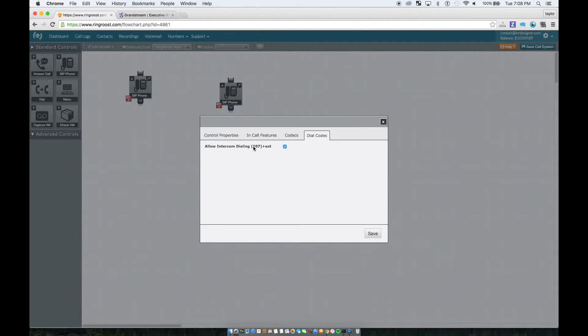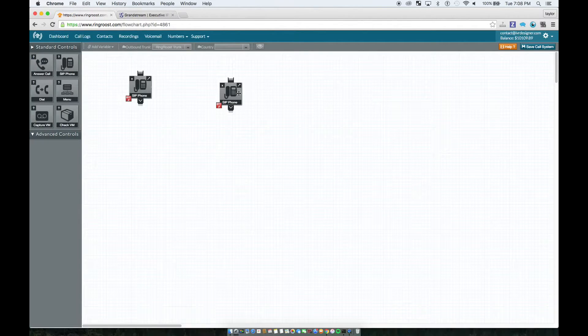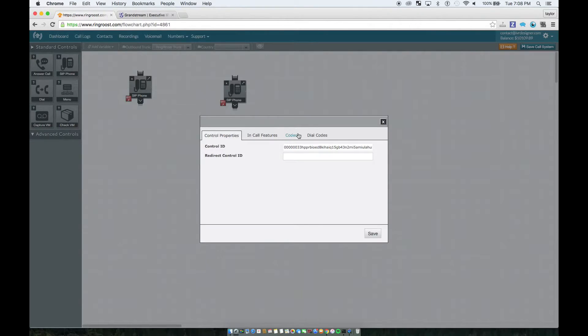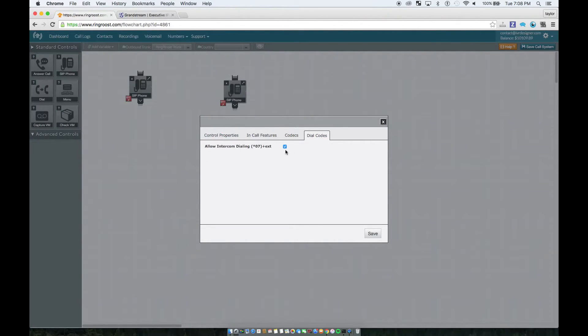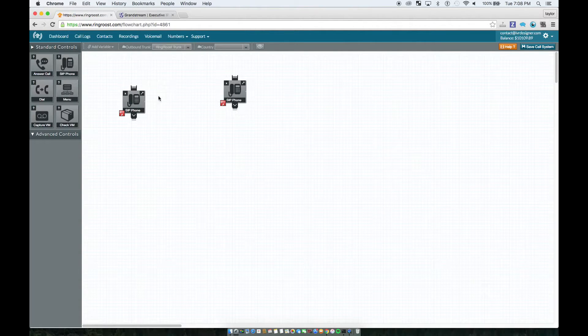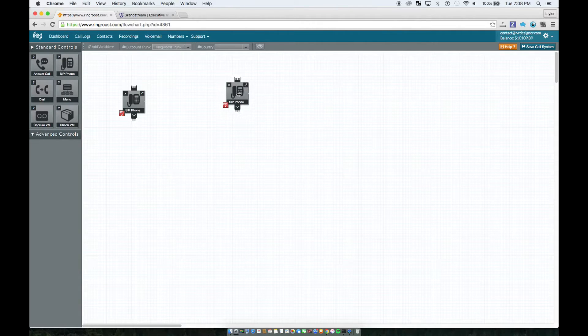So again, star 07 plus whatever extension you're trying to reach will make it so that that extension auto answers as long as that setting is clicked. Basically what that's saying is this phone is allowed to call this phone and this phone can auto answer.